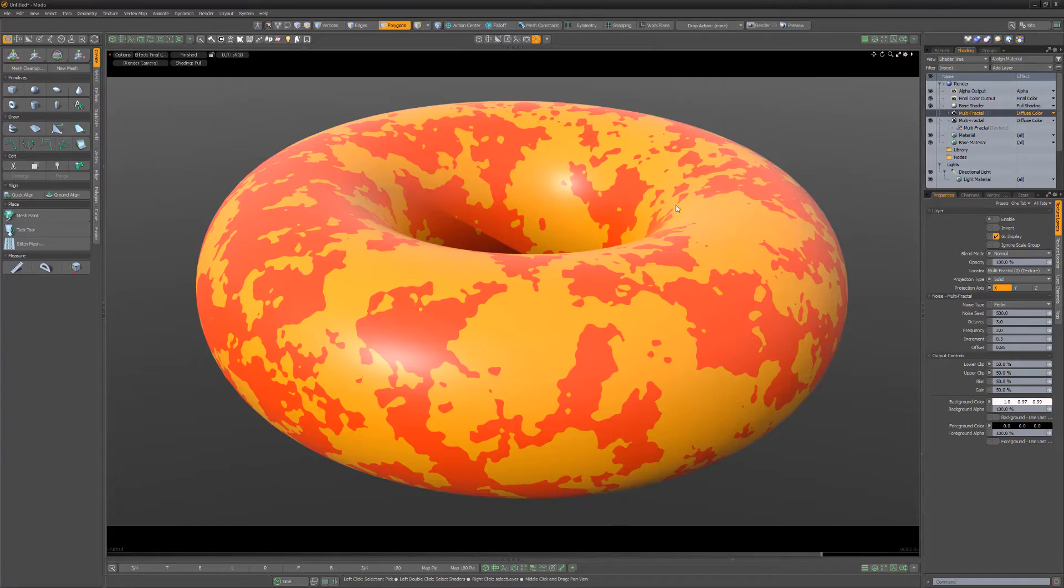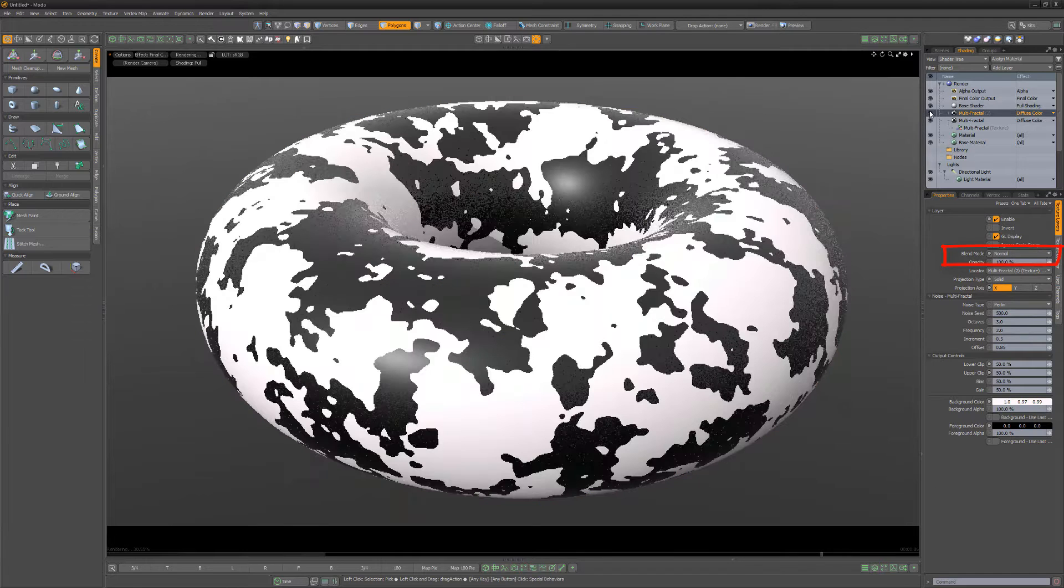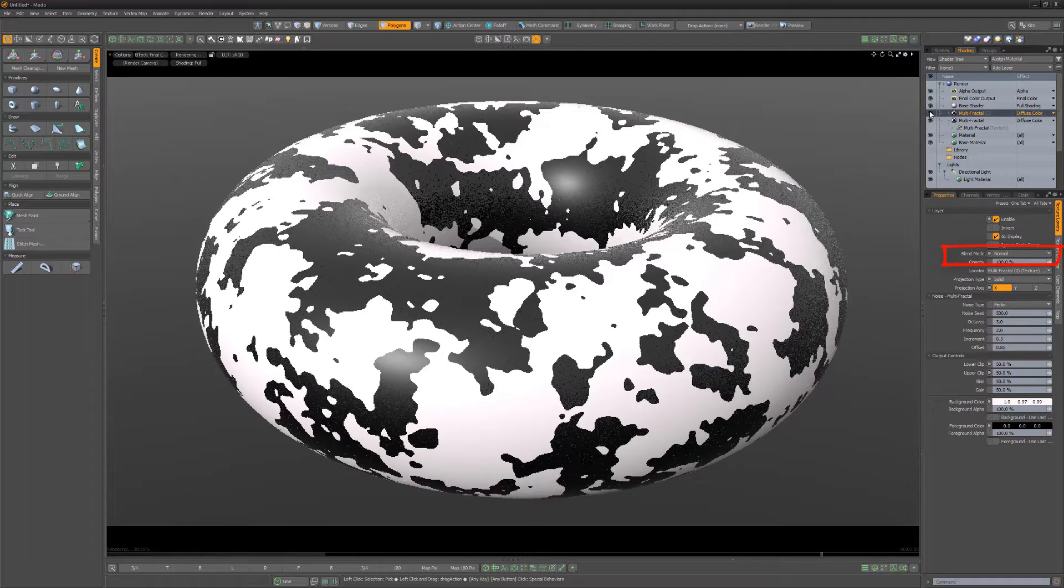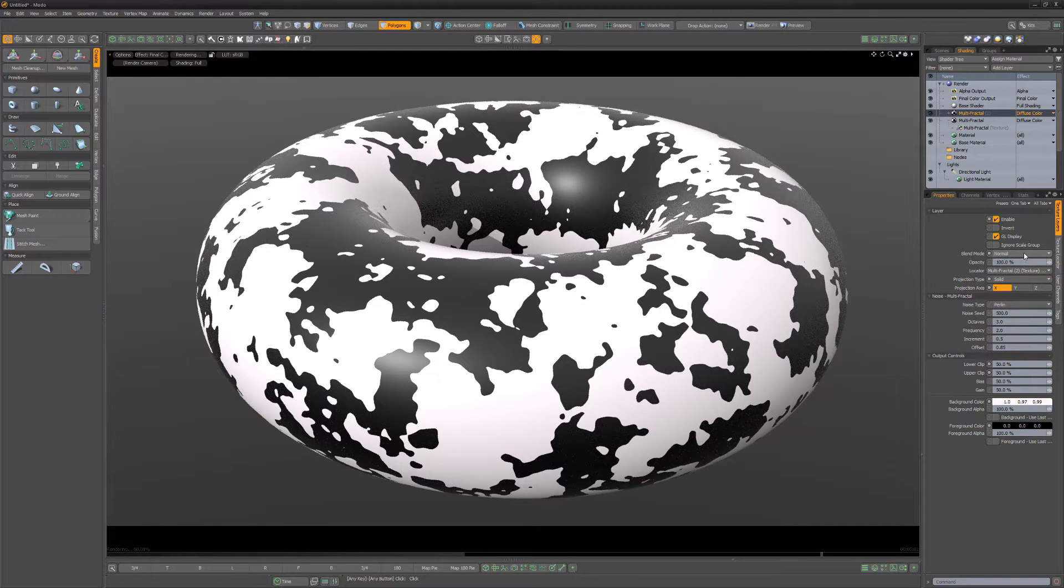The blend mode attribute for item layers in the shader tree enables you to change the way the layer interacts with lower layers.